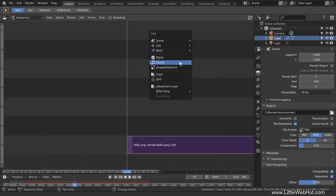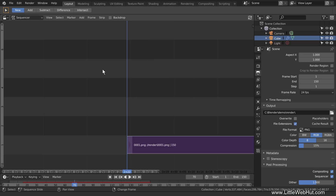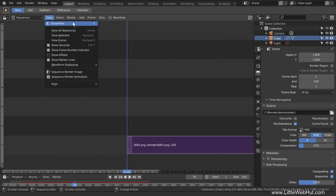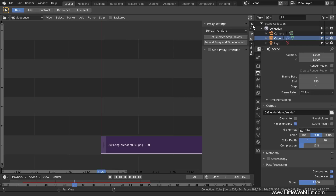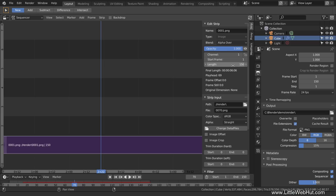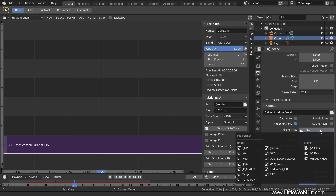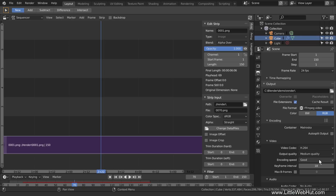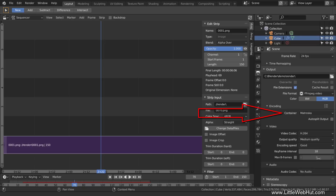For this project, I don't have any sounds to add. If the Properties panel is not open, from the View menu select Properties, then click the Strip tab. Up here we can set the start frame — set this value to 1. The length of the animation is 150 frames, so verify that the length value is correct. Now we'll set the file format in the Output section — click here and select a movie format. If you select the FFmpeg video format, an encoding section will be available where you can select a container and a codec. If you have sound, you can select an audio codec. I'm going to keep the default settings.